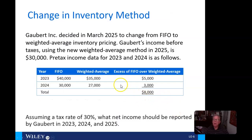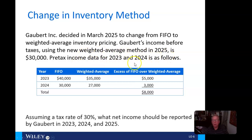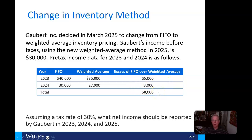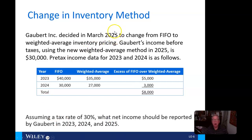Here, Galbert decides in March 2025 to change from FIFO to weighted average. Its income before taxes using the new weighted average method in 2025 is $30,000. Pre-tax income is shown for FIFO, weighted average, and the excess of FIFO over weighted average. Assuming a tax rate of 30%, what net income should we report in 2023, 2024, and 2025, remembering that this change wasn't made until March 2025?